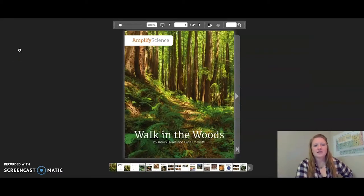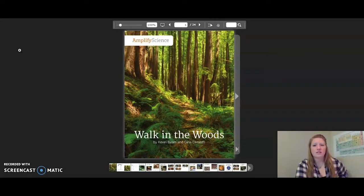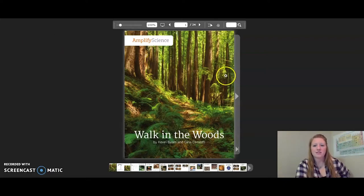Hello fifth graders, this is the reading of Walk in the Woods. As I read, I encourage you to follow along with me. You may also pause the video anytime you need to. Let's go ahead and get started.